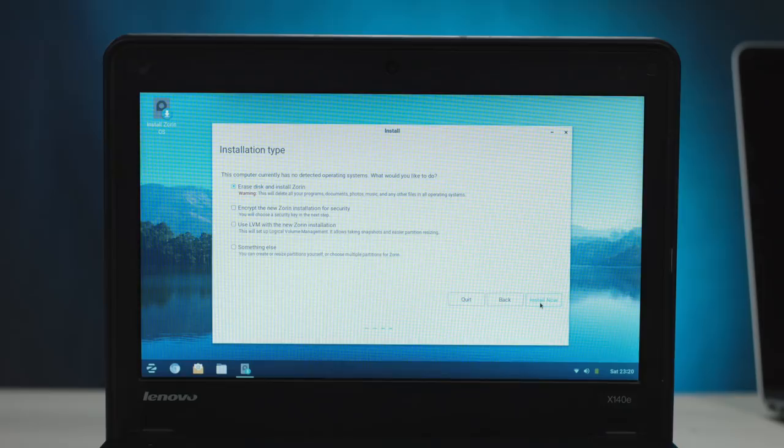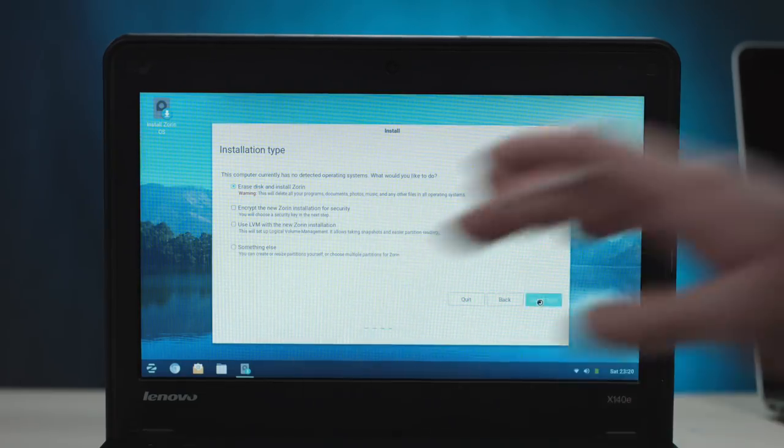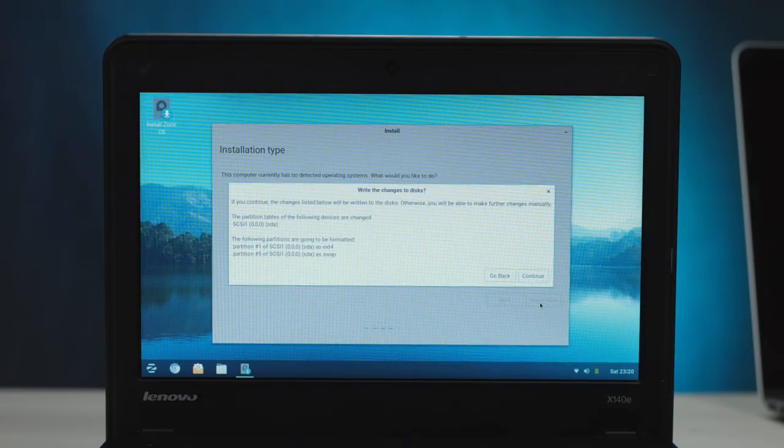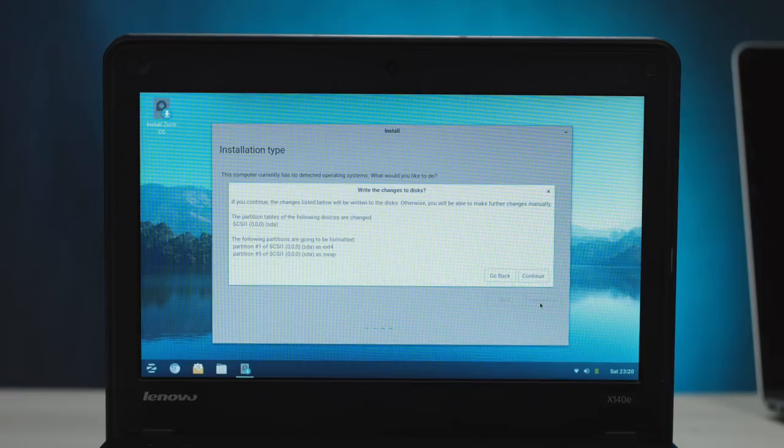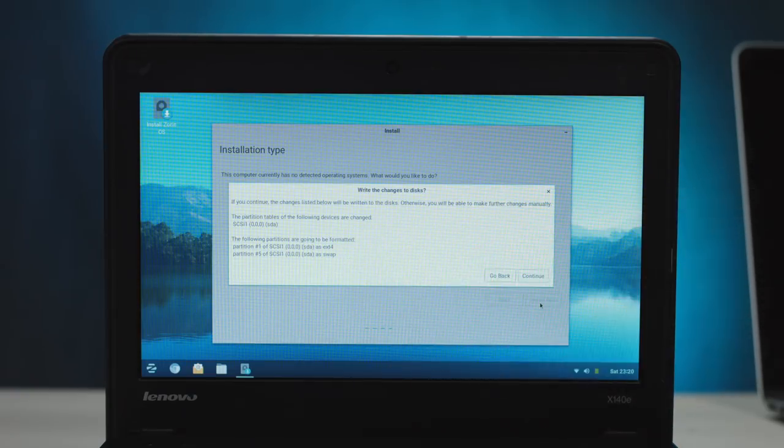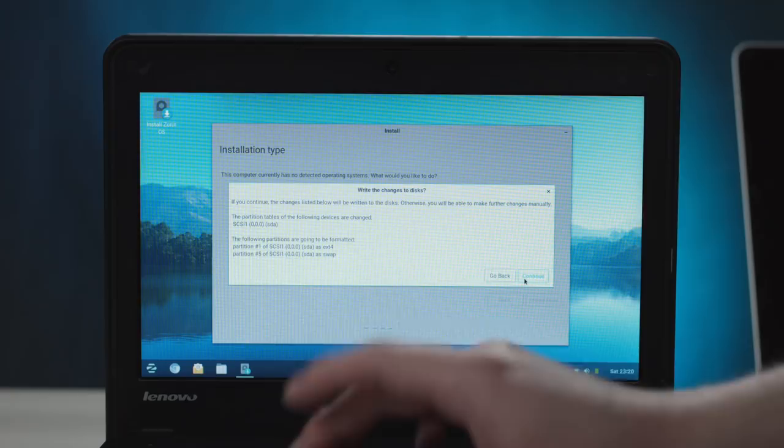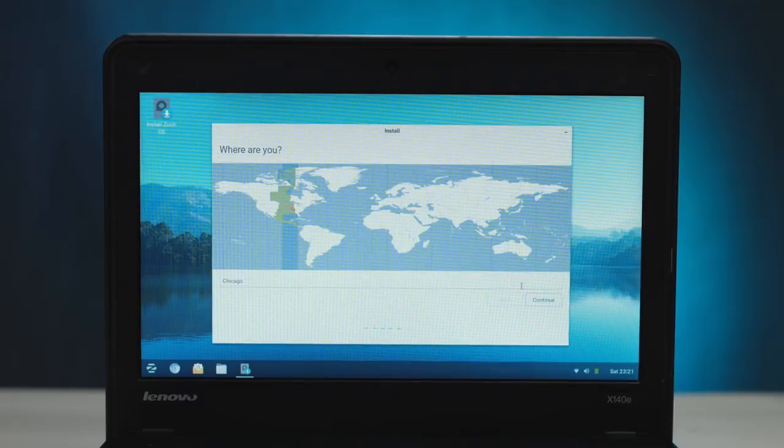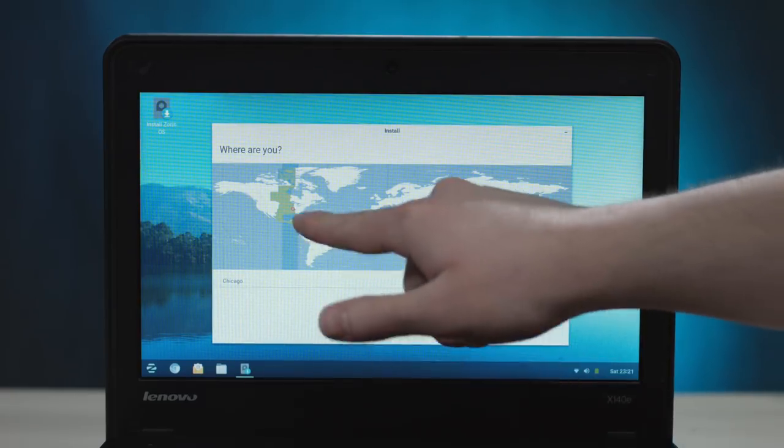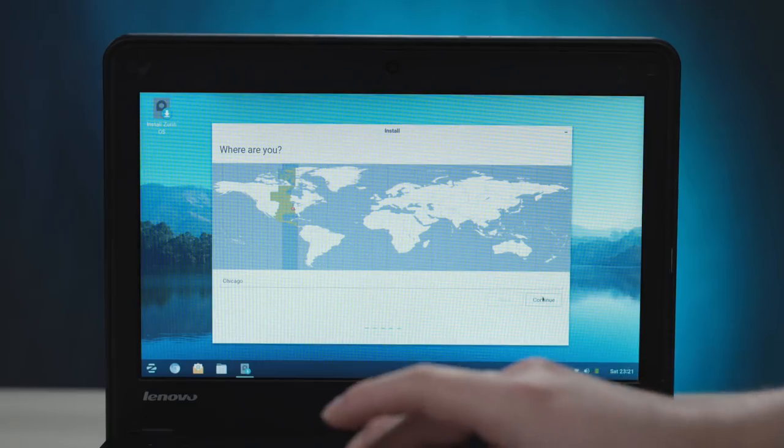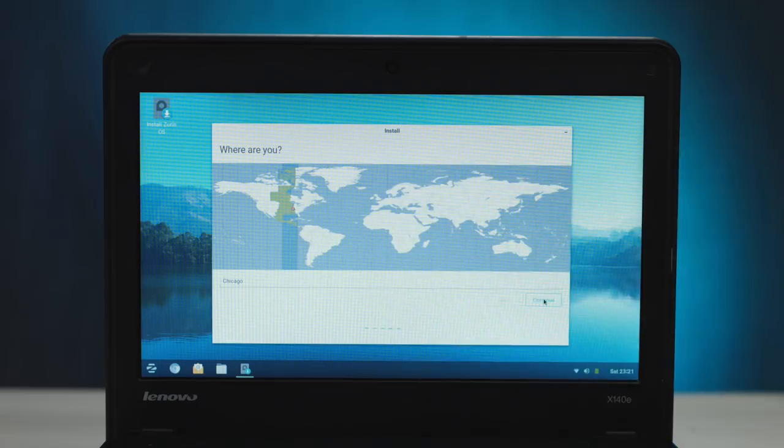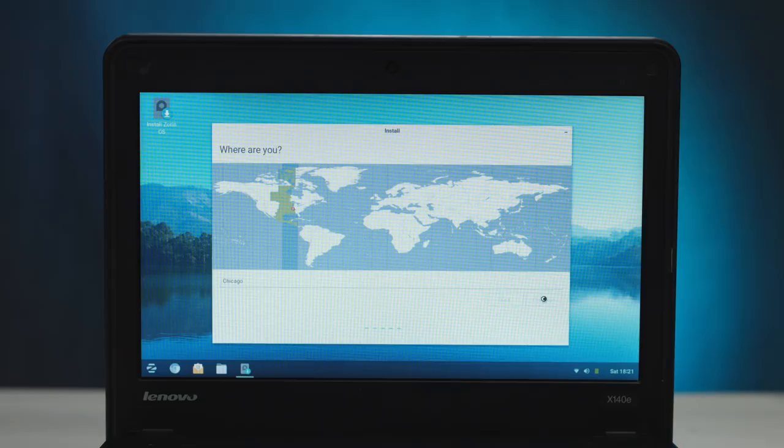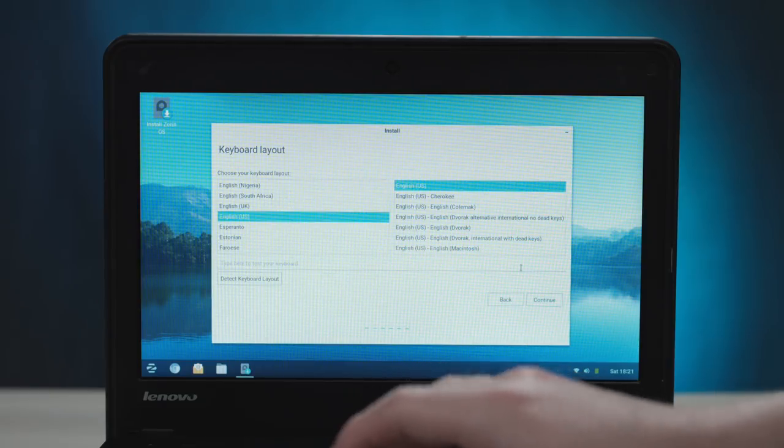Okay, erase disk and install Zorin. Might as well. I mean, there's literally nothing else on this computer. So let's do that. Write the changes to this disk. We have one device. Two partitions, one for swap. One that's extended four. Looks good to me. Where are you? Chicago. Which again, is not that far south. That seems to be a common recurring thing. We'll just say Chicago. We just need the central time zone. Okay, English, US. Yes, sir.